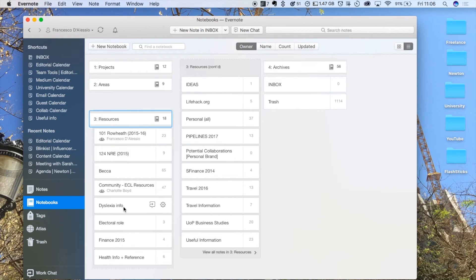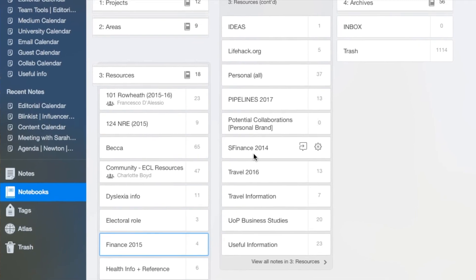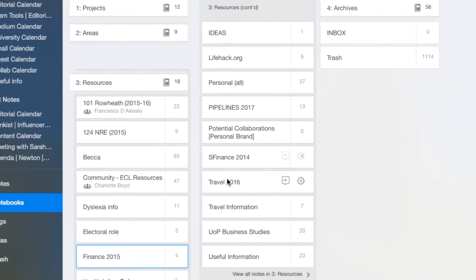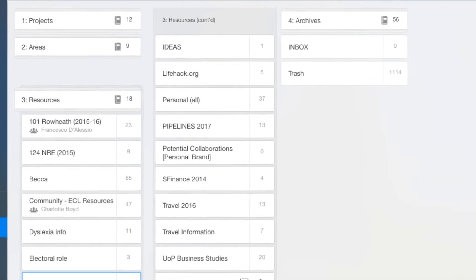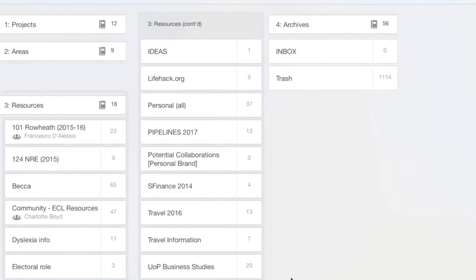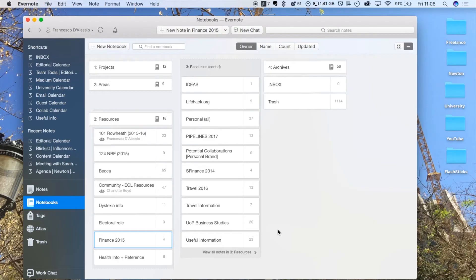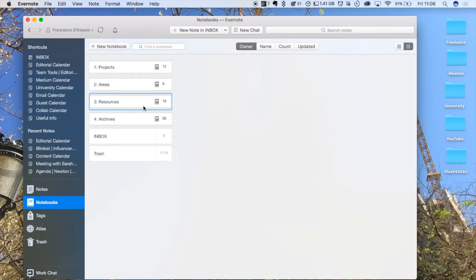example, if I'm asked for my dyslexia information, or finance, or student finance, or travel information, or even passport information, health information, things like that. I've got everything here so I can just quickly jump in there and find everything.